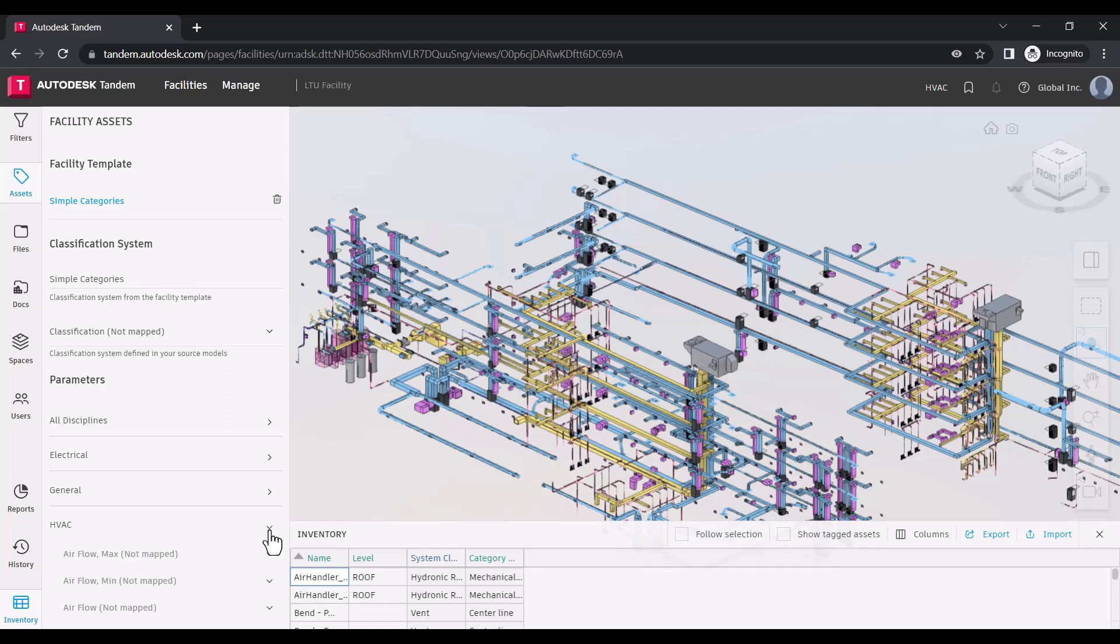Staying on the Assets tab, you can see a list of all applied parameters and their mappings.